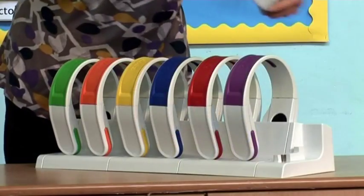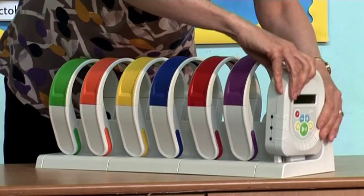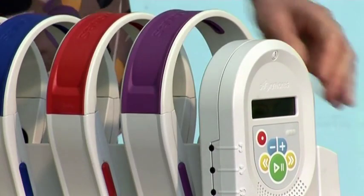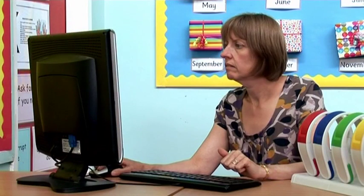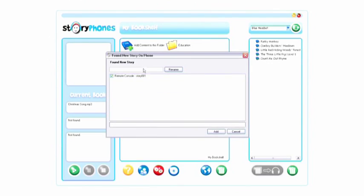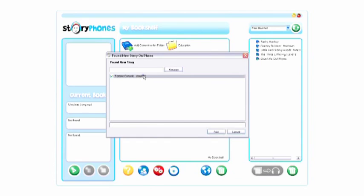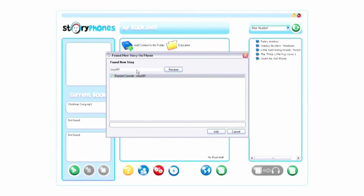To transfer the recording to your Story Phone's bookshelf library, place the remote console back into the base unit. A pop-up window will appear. You can rename the recording by clicking on the track name, normally 'story 001', and typing the required name into the name box.